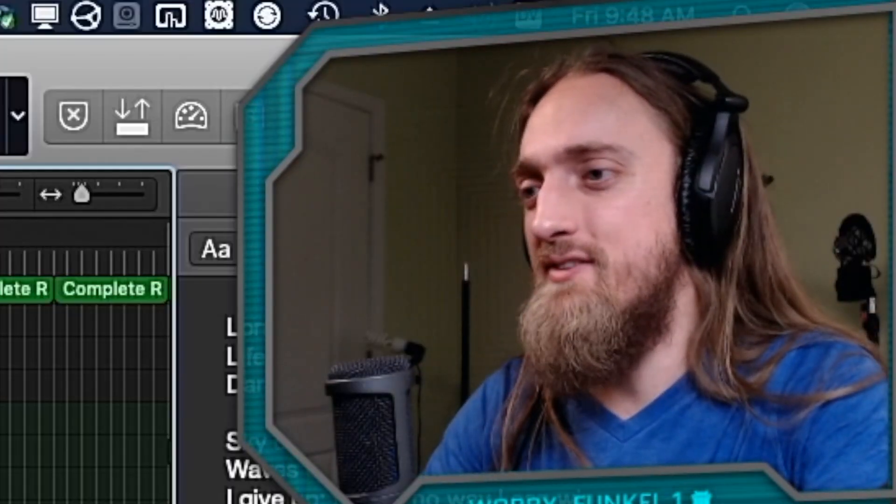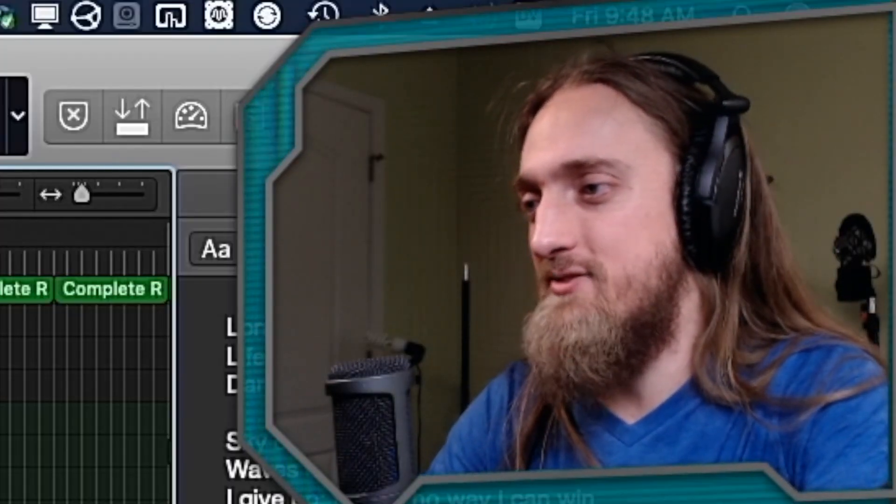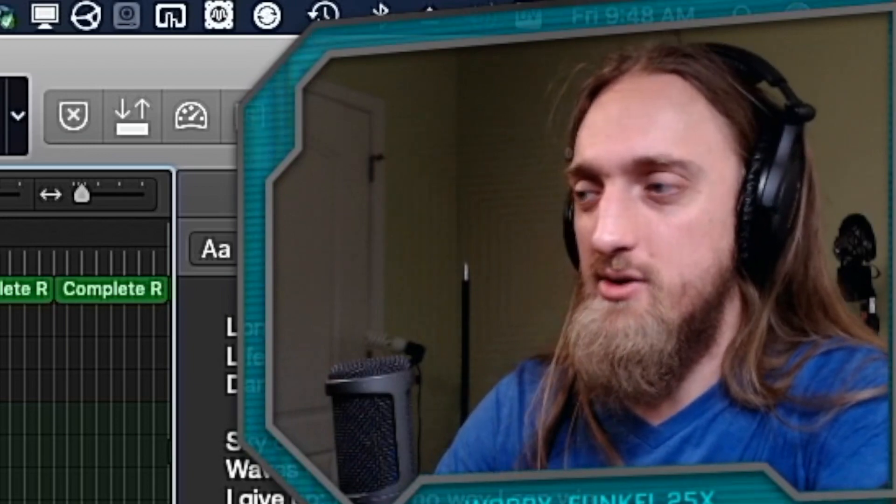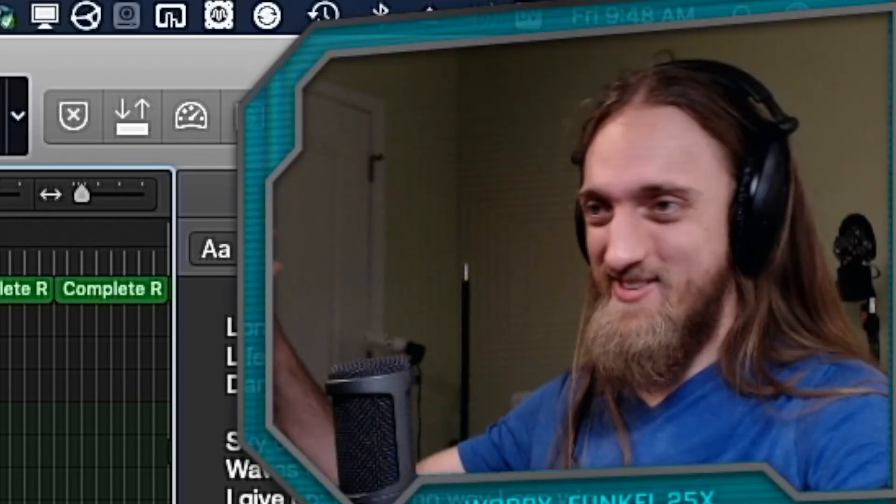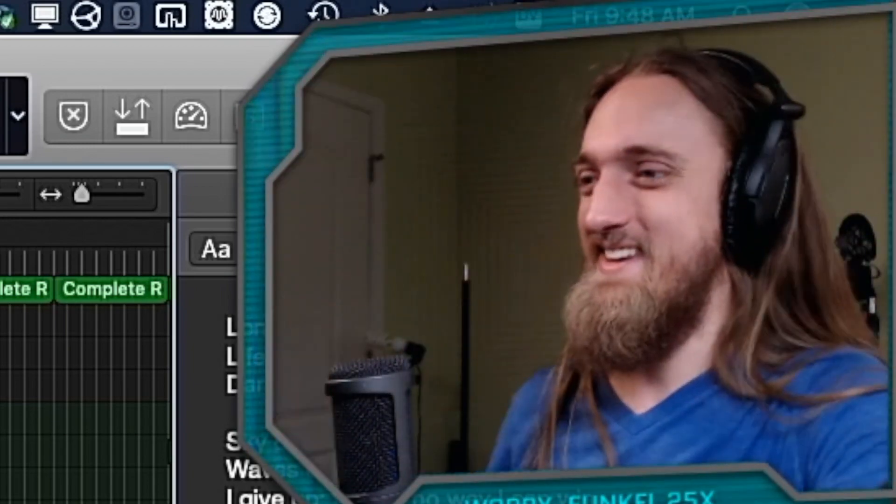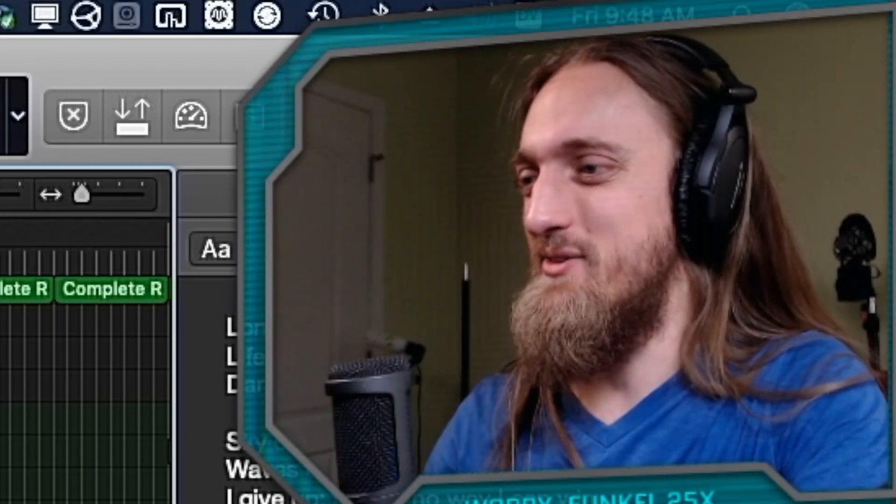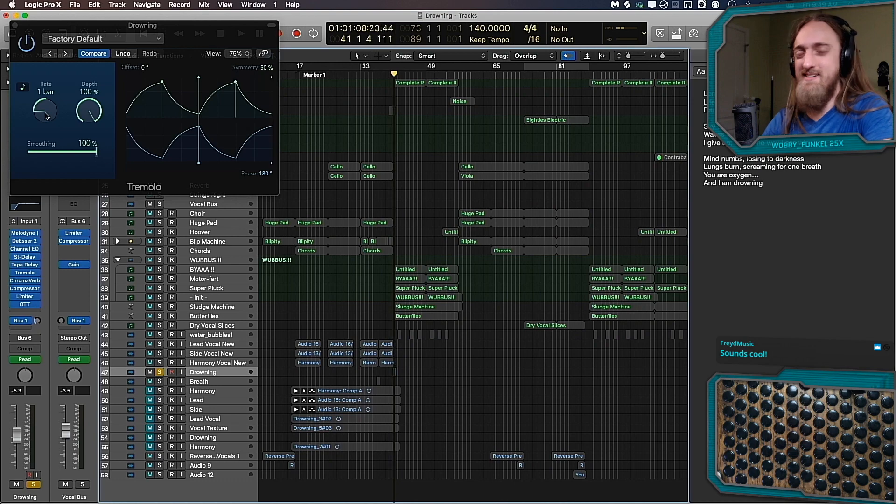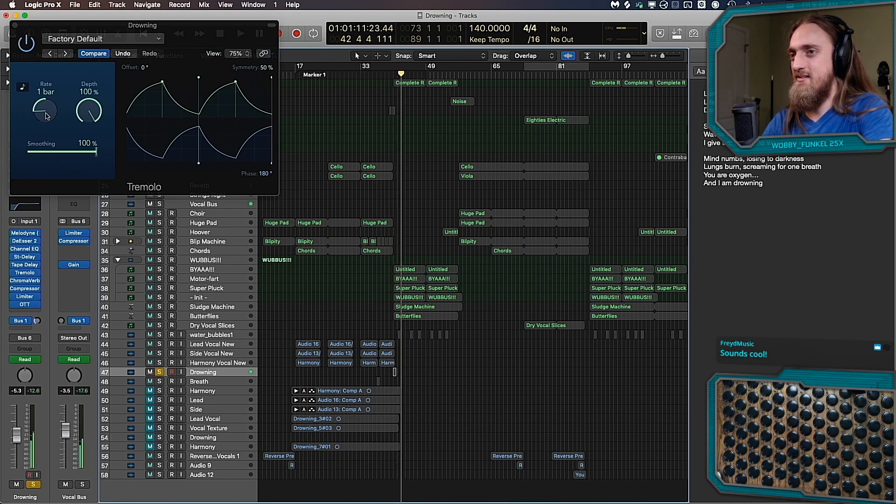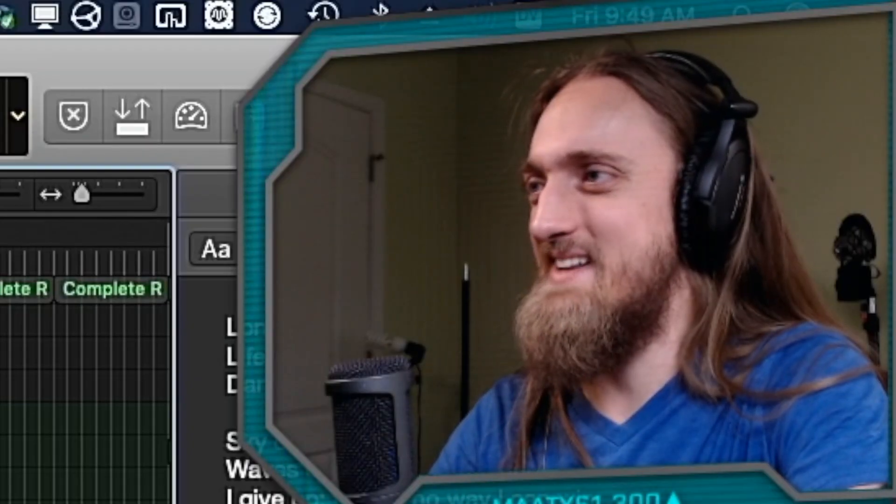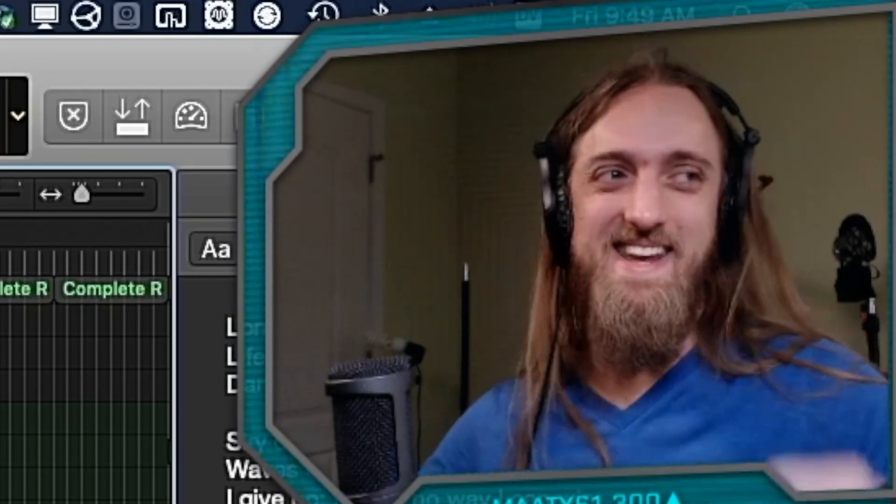Oh, you know what would be cooler? If this thing was going left and right as it was going, drowning, drowning, drowning. Yeah, we're going to do that. Let's see. Drowning, drowning, drowning, drowning. There we go. That's it. Yeah.